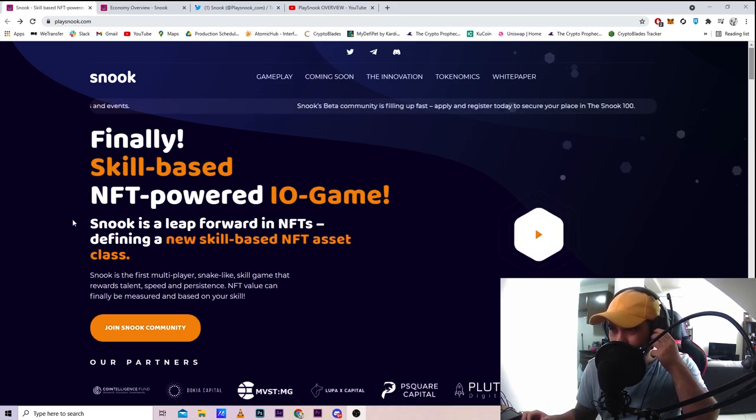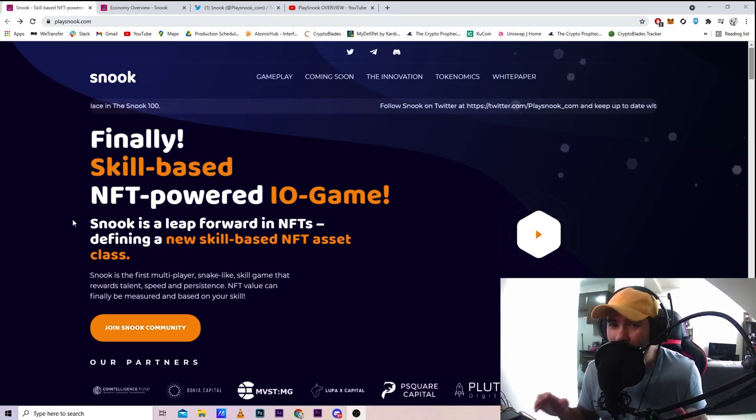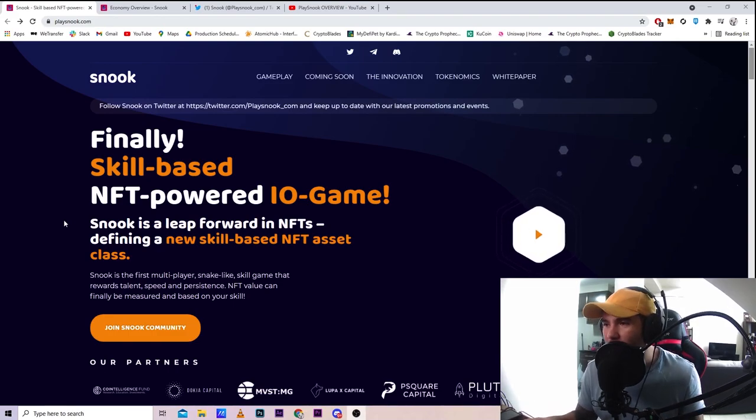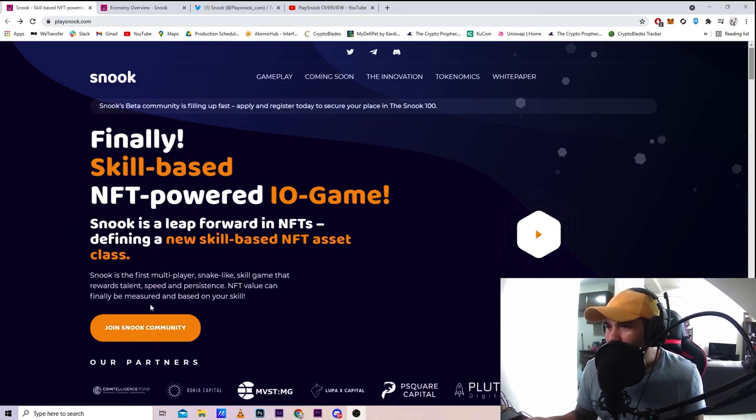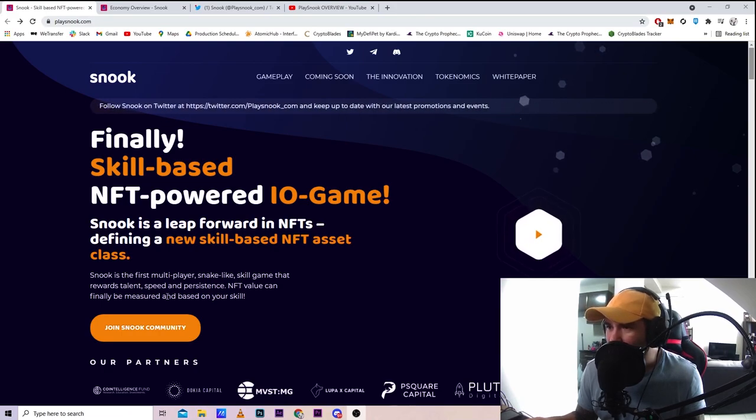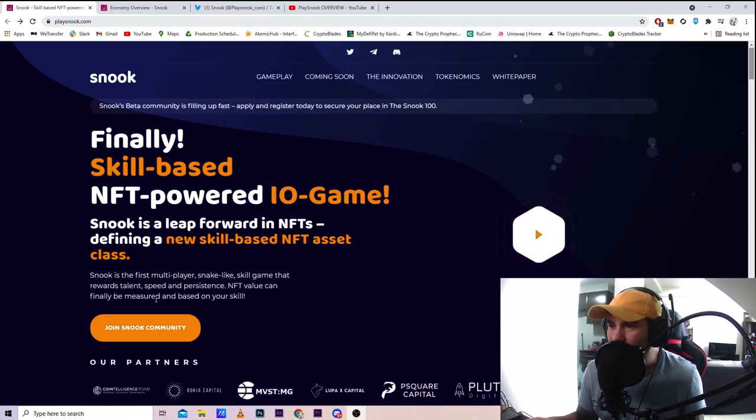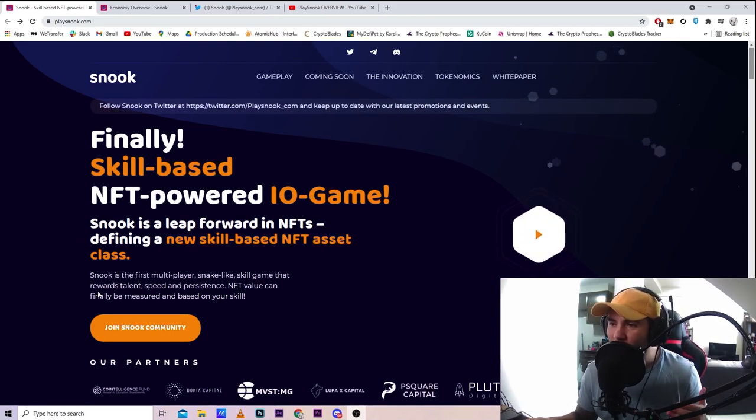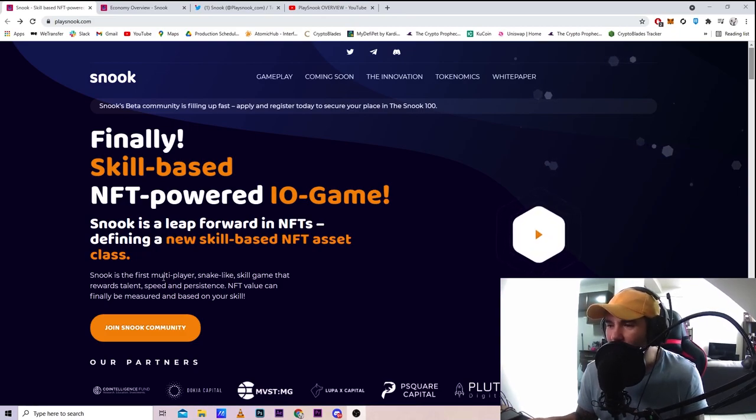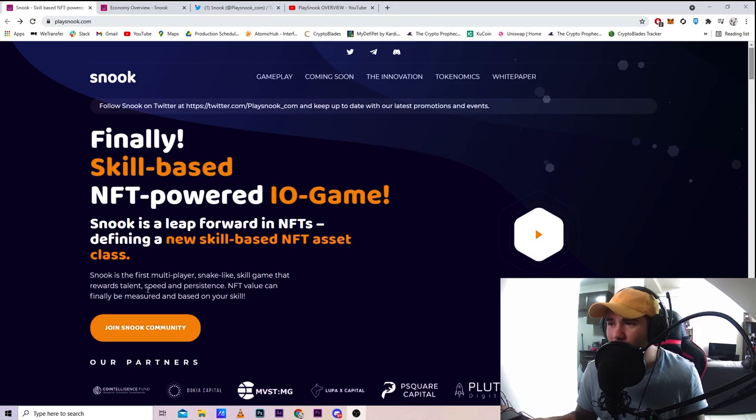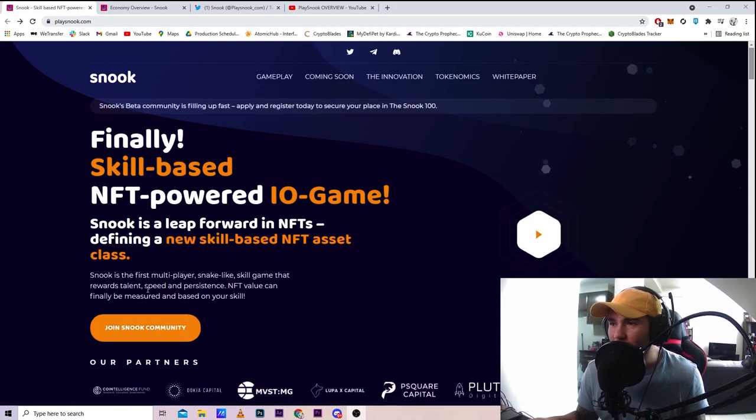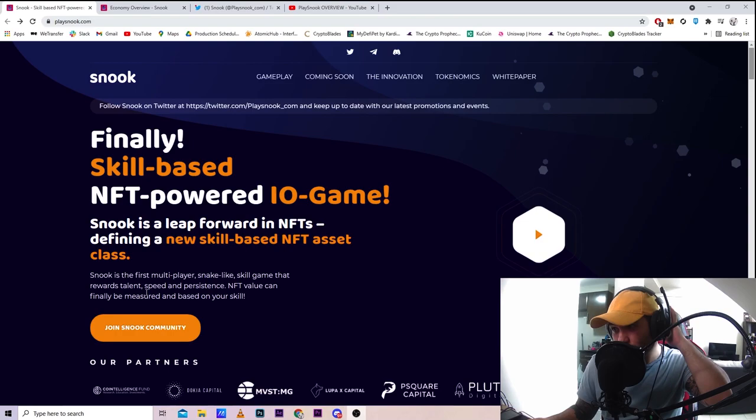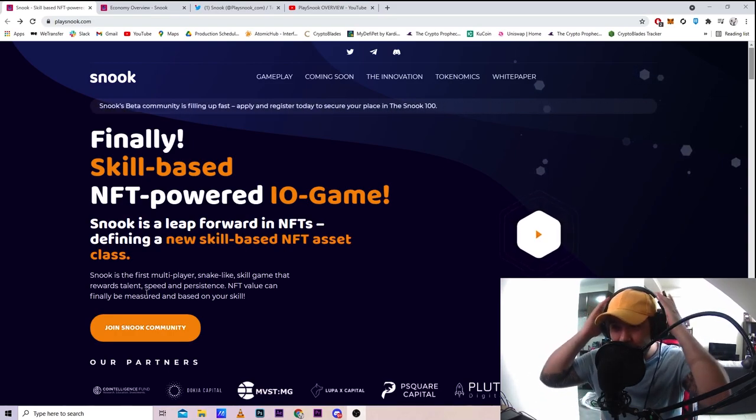It's basically that but with more features. It's a snake-like skill game that rewards talent, speed, and persistence with NFT value that can be measured based on your skill. I'm really into these old school games like Space Invaders and Galaga, and now we have Snake, so I'm trying to cover more of these games. They're really fun to play and very nostalgic.